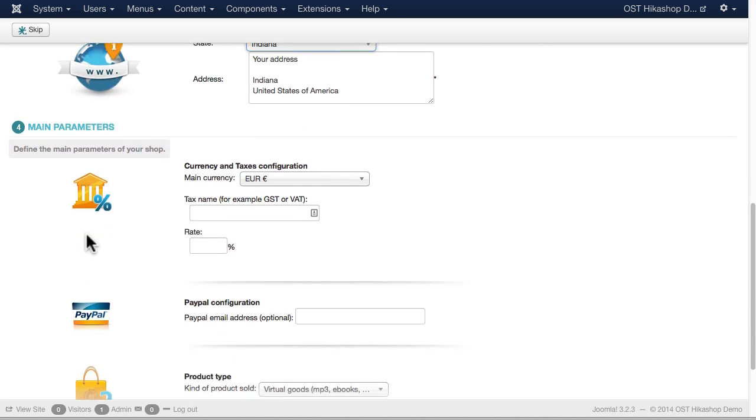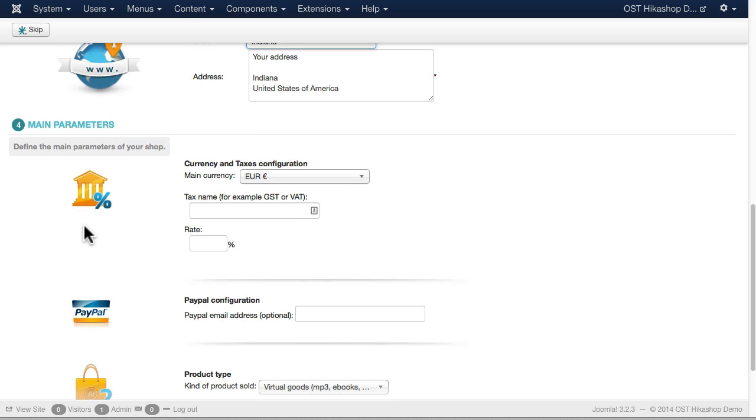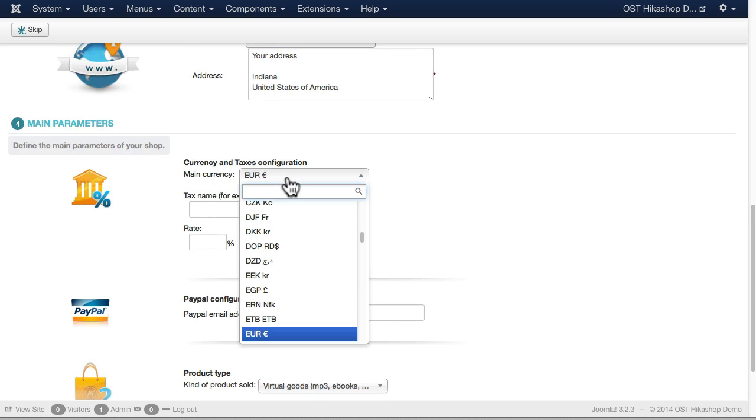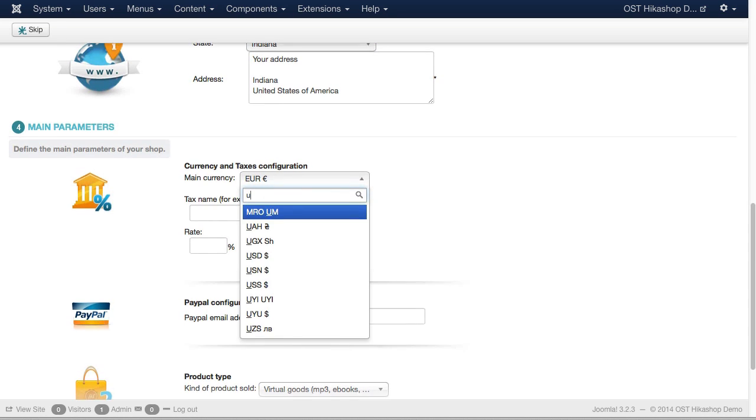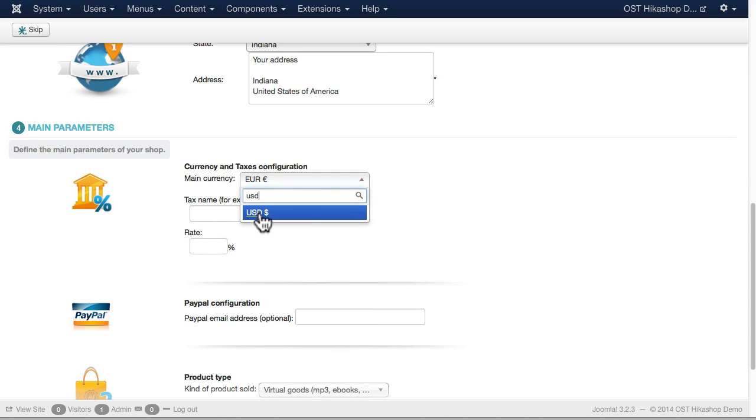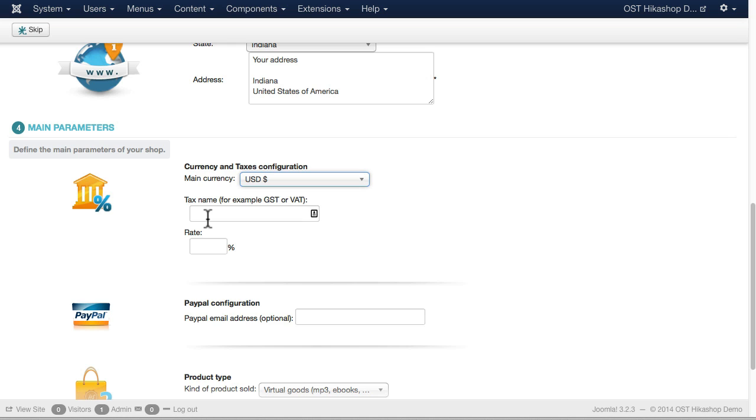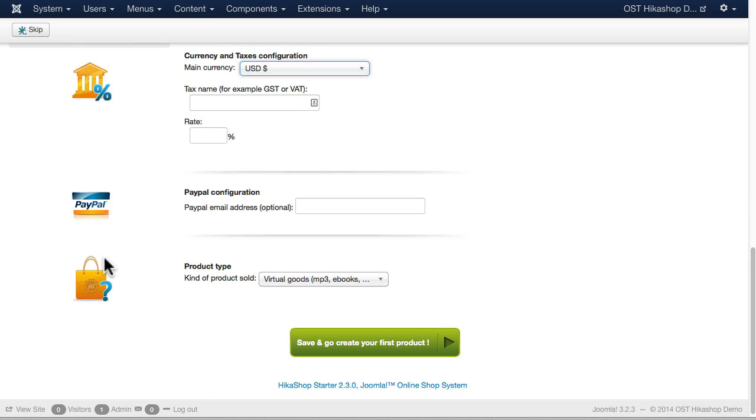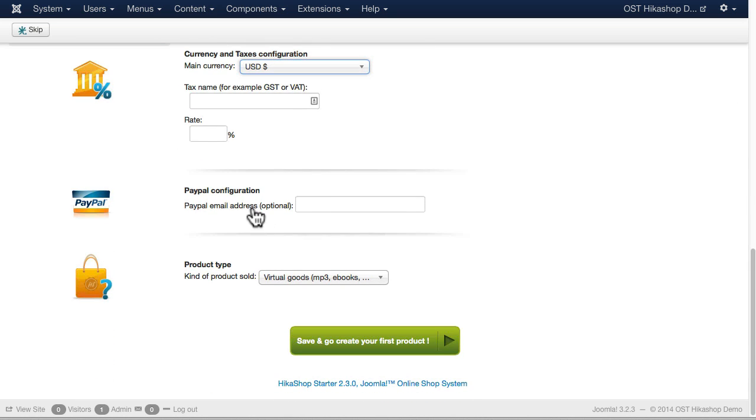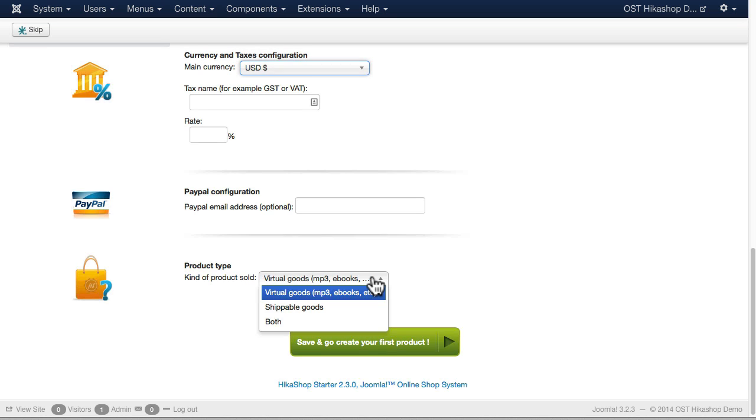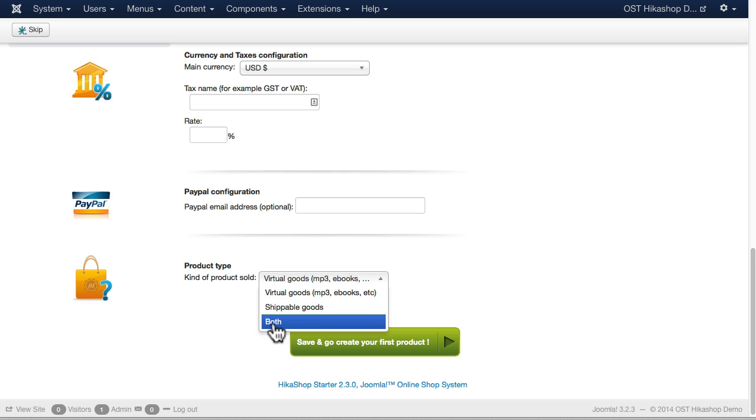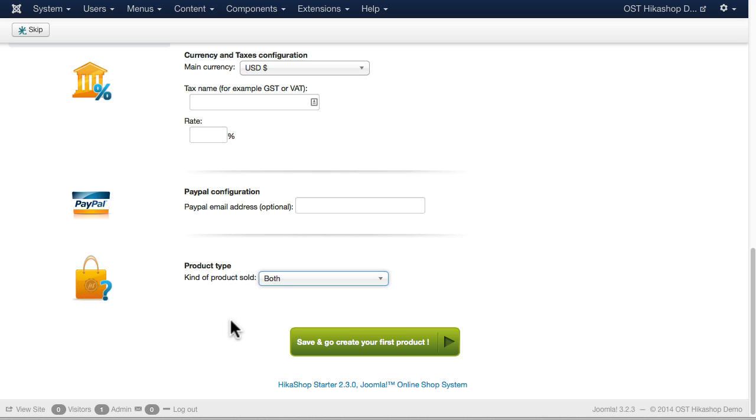The main parameters for my shopping cart then: US dollars. Feel free to choose whatever you want there. If you live in a country with GST or a VAT, just put the tax name in there and the percentage. If you have a PayPal address and you want to automatically set this up, you can put your email in there. And generally speaking, what kind of products are you going to sell? You have virtual goods, shippable goods, or both. Well, I'm going to select both.